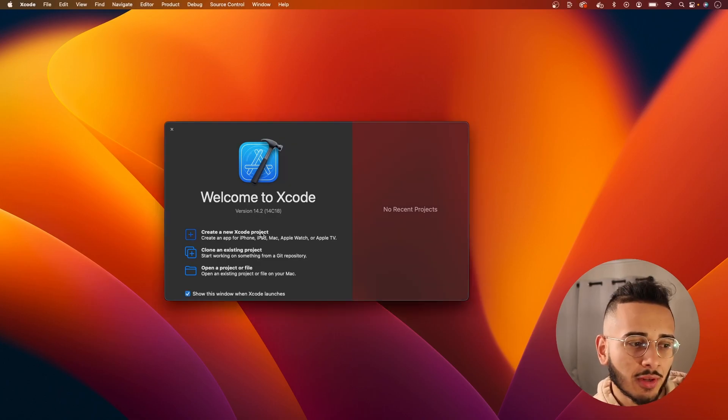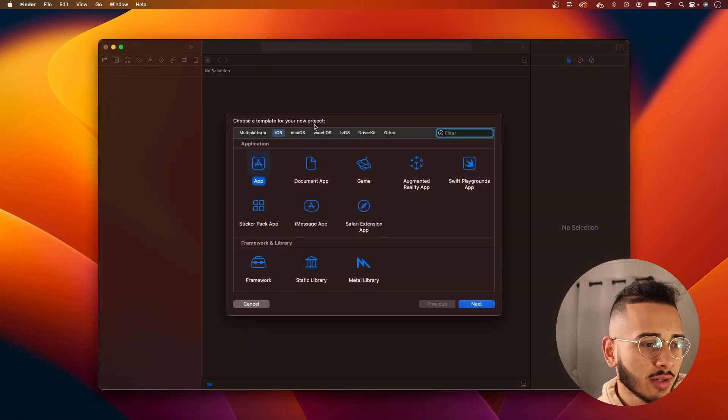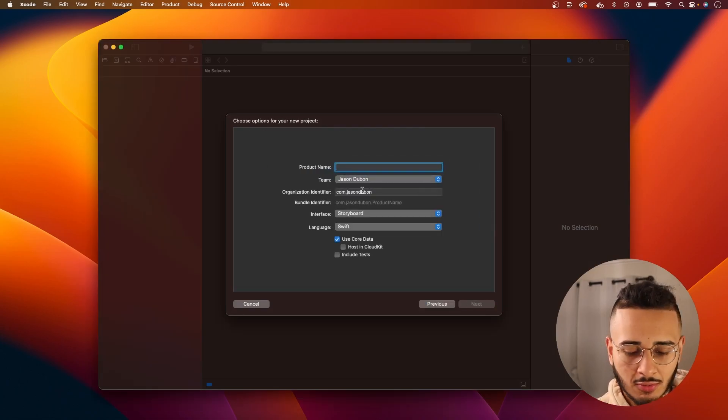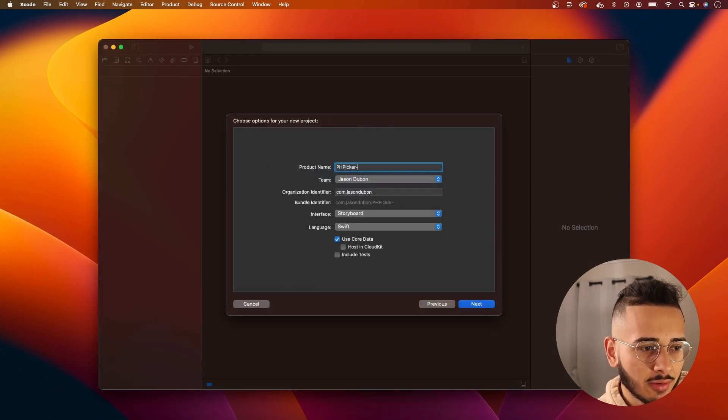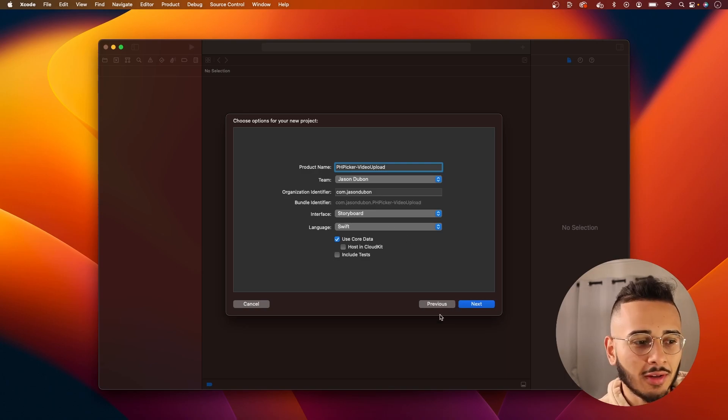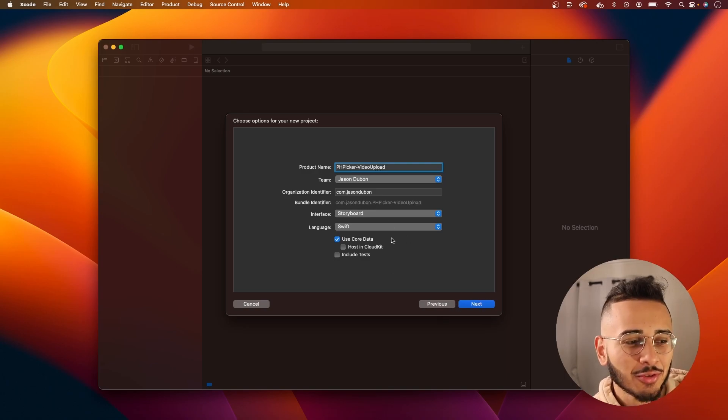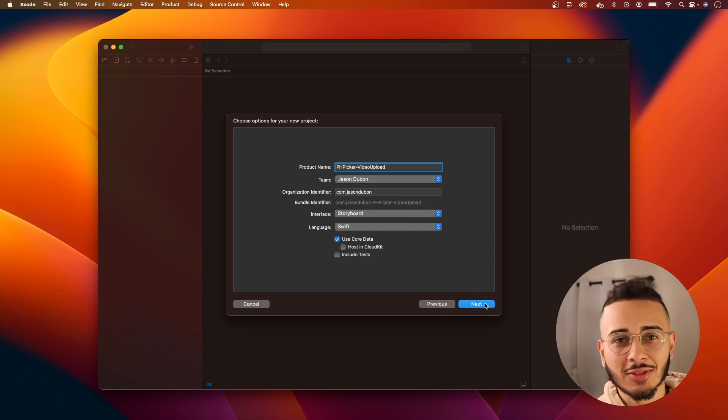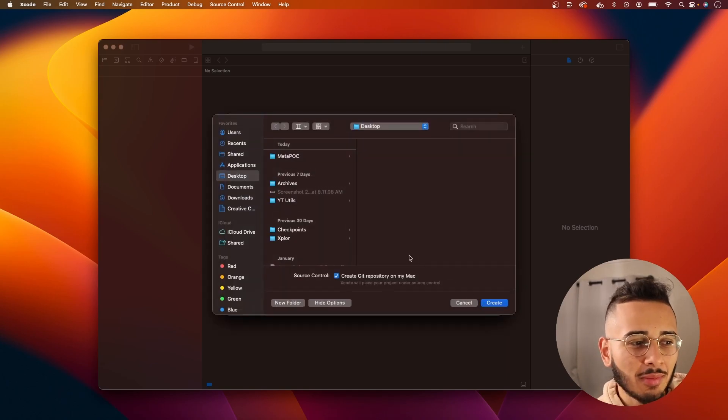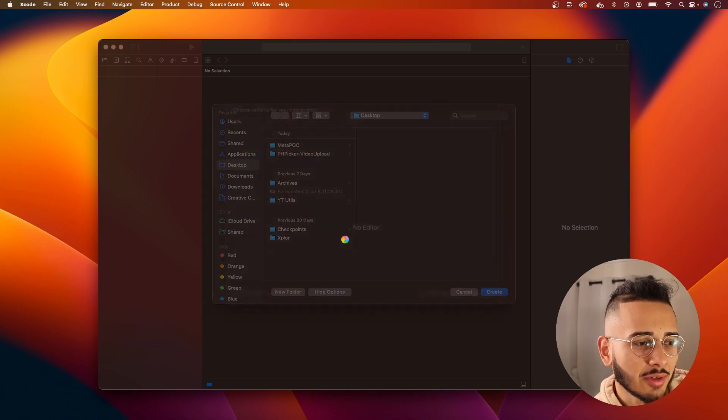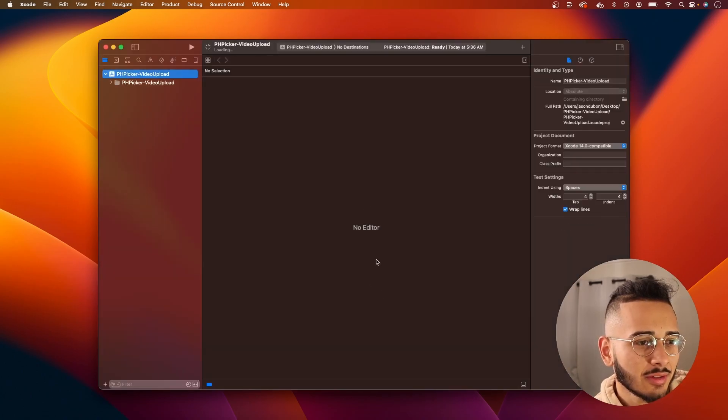First, you want to hit Create Project. We'll call this phpicker-video upload, long name. We'll use Swift and Storyboards. Sorry, SwiftUI people, but this should work the same in SwiftUI. So we're just going to create this here.